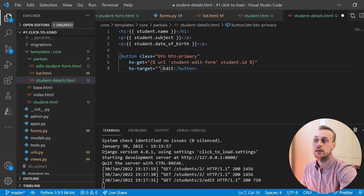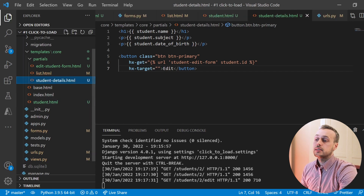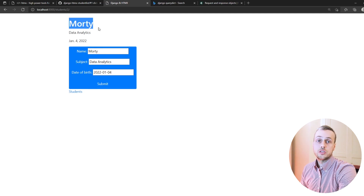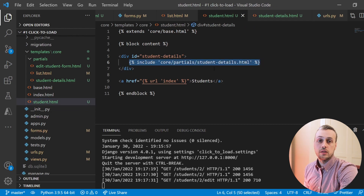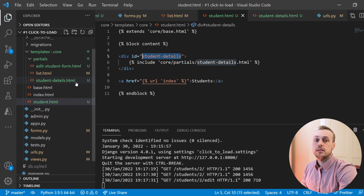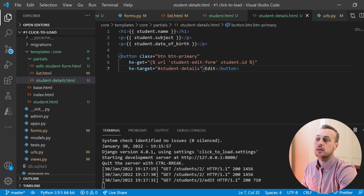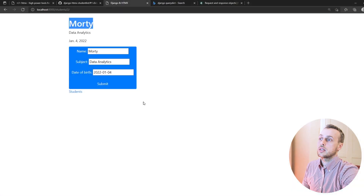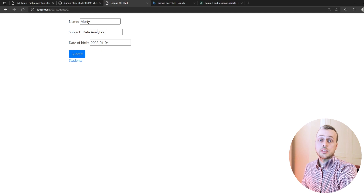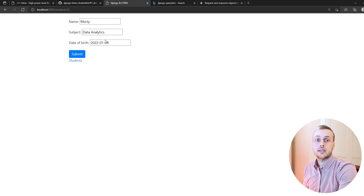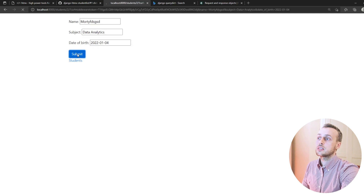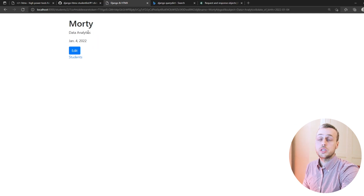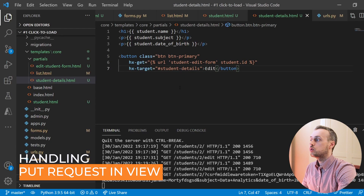Back in student_details we attach that ID to the hx-target attribute. Now the form replaces the correct content and is swapped into the right place in the DOM. If we submit the form nothing happens yet because we haven't set up form processing on the backend — submitting won't change the student's name. We need to go back to the edit_student_form.html template and add an hx-put attribute to the form element, because we're updating an existing resource.